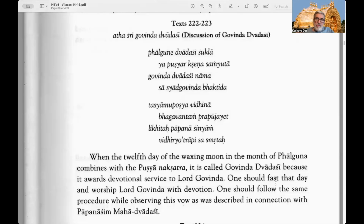We're continuing with Hari Bhakti Vilaas. Last time we finished the discussion of Shiva Ratri and the observance of Shiva Ratri by Vaishnavas. Now we continue with activities in the different months. The next discussion is Govinda Dvadasi. Although we had discussion of Ekadasi and Dvadasi in chapters 12 and 13, here in chapters 14 to 16 we continue talking about monthly duties.